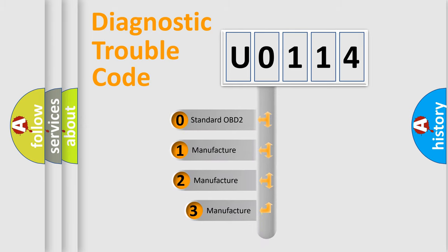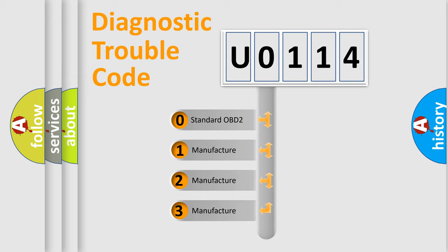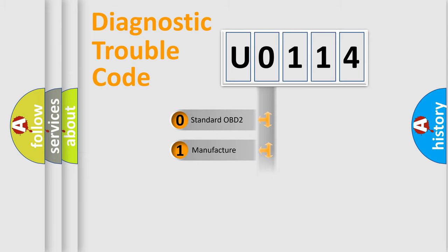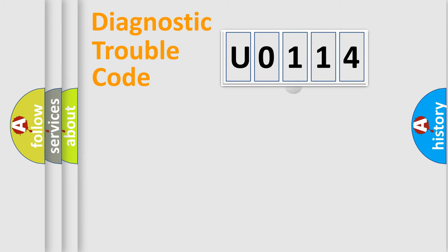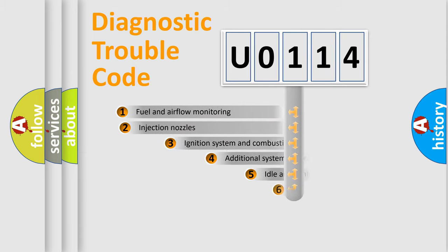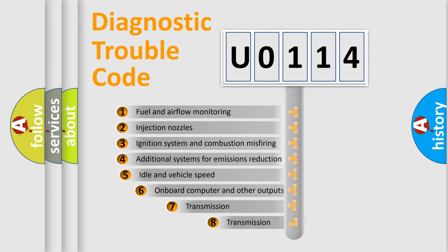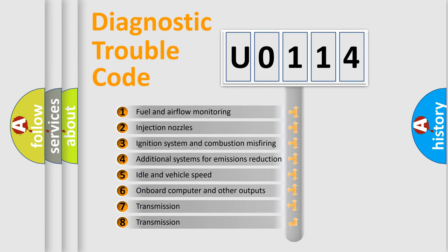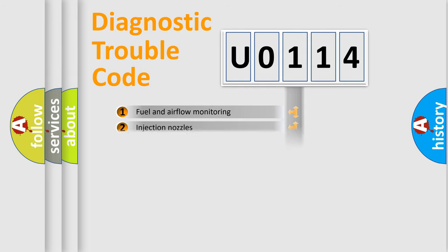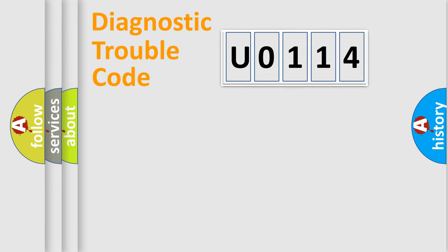If the second character is expressed as zero, it is a standardized error. In the case of numbers 1, 2, 3, it is a manufacturer-specific error. The third character specifies a subset of errors. The distribution shown is valid only for the standardized DTC code.